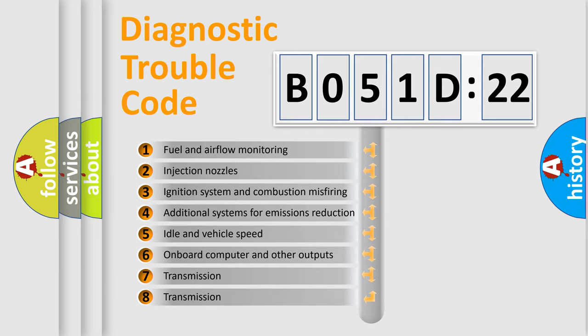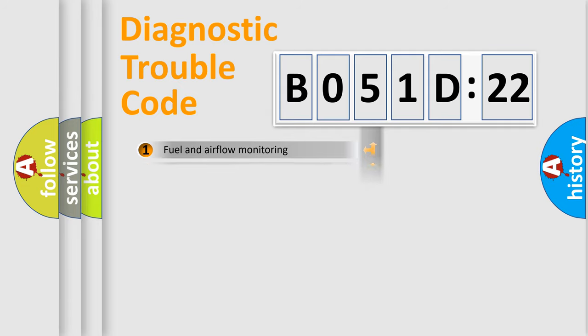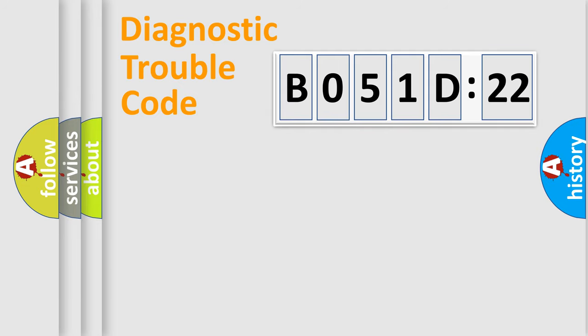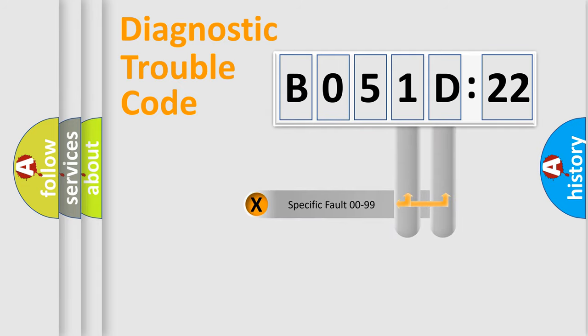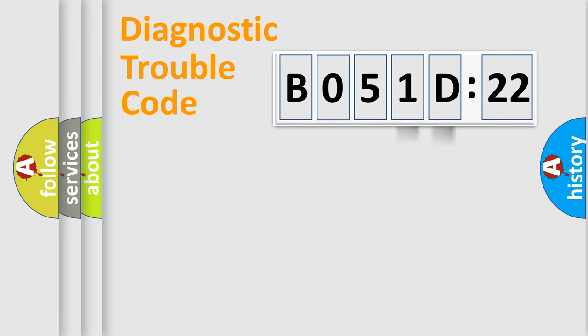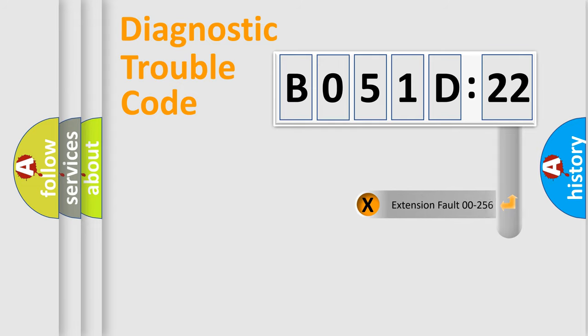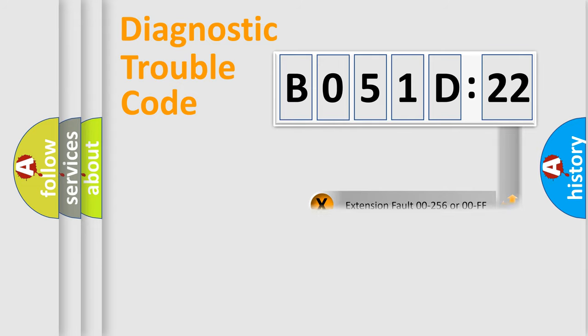The third character specifies a subset of errors. The distribution shown is valid only for the standardized DTC code. Only the last two characters define the specific fault of the group. The add-on to the error code serves to specify the status in more detail.